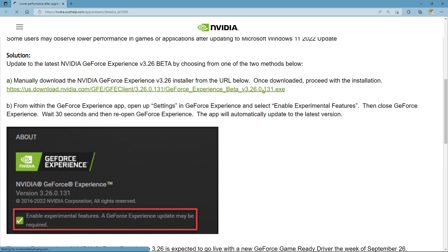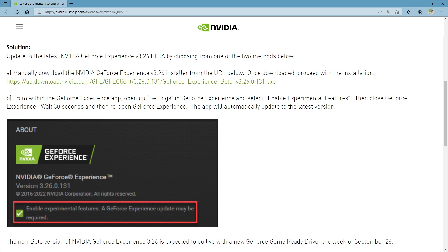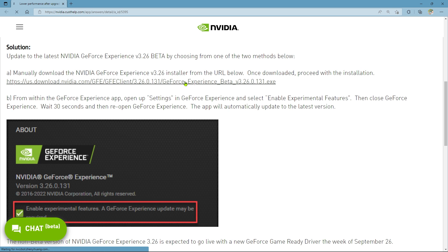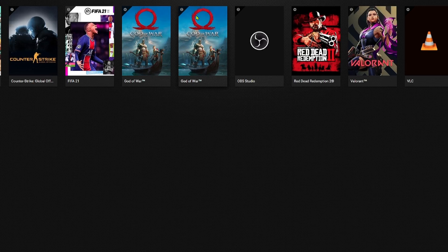There are a few ways to update to the most recent NVIDIA GeForce Experience beta version. The installer for NVIDIA GeForce Experience version 3.26 can be manually downloaded from the link given in this video's description.